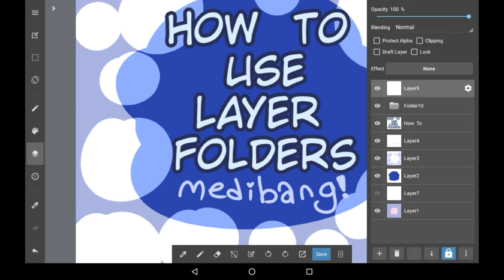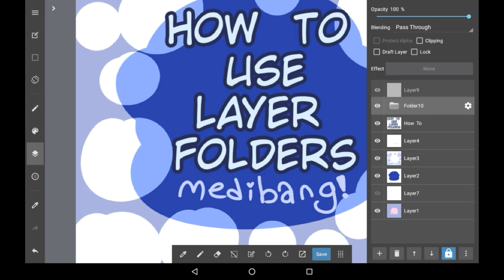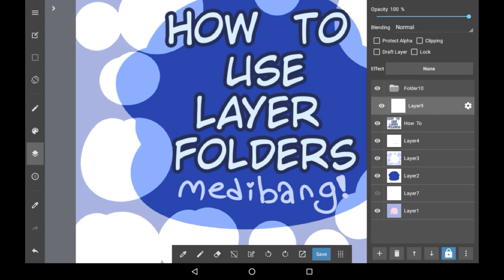If you want to open or close the folder you just need to press the name of the layer and you will see a little icon open and close. To get layers inside there you're going to want to have it open and drag a layer from on top of it to underneath, and you'll see it shifts to be a little more to the side than the rest of the layers.